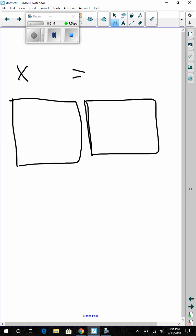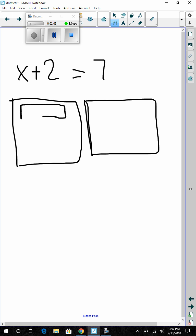x plus 2 is going to go on one side of the equation, and 7 is going to go on the other side. We need to use the big tile for x. So, x plus 2 smaller tiles — I'm going to label this x so we don't forget. Equals 7, so we're going to use 7 small tiles.